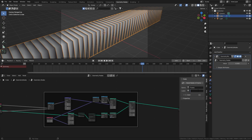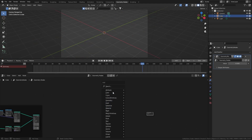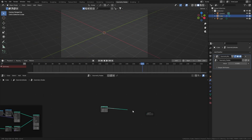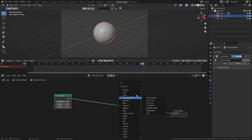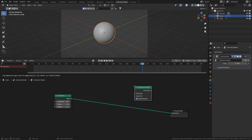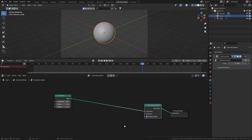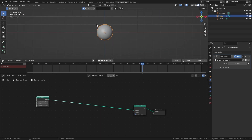Next up, creating the UV sphere. Plug it in, set segments to 128 and rings to 64, giving a nice amount of geometry. Add another set shade smooth node and plug it in — done. You've created your UV sphere.